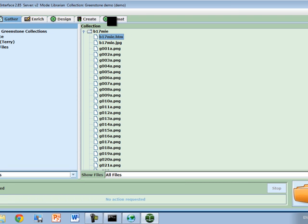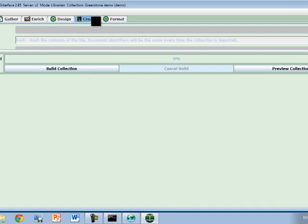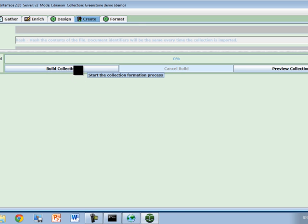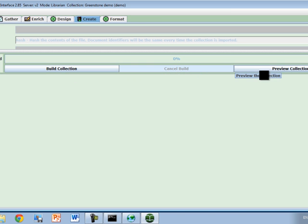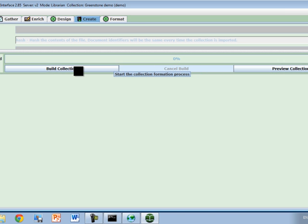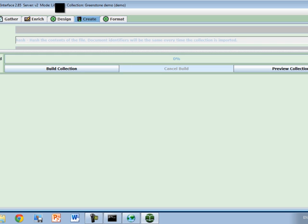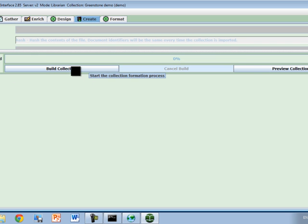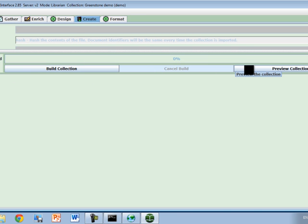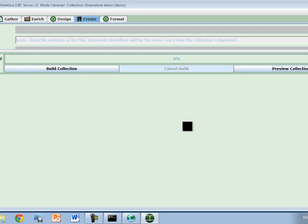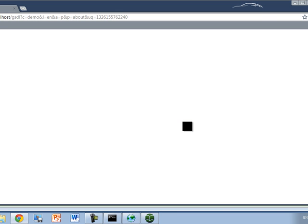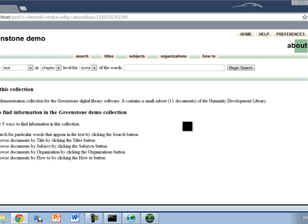If you want to take a look at it, I'm going to click on Create and then click Build or Preview. Build will rebuild the collection, for example if you have to rebuild indexes and things. We haven't really done anything, so I'm just going to click Preview to take a look. What it's going to do is load the collection into the web server and present it in your default web browser. In this case, it's Chrome.